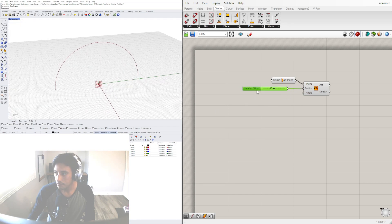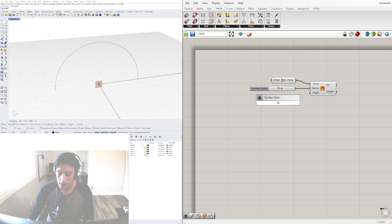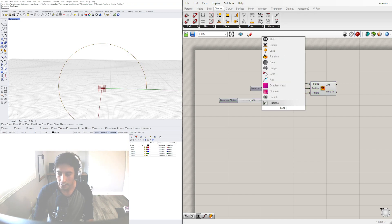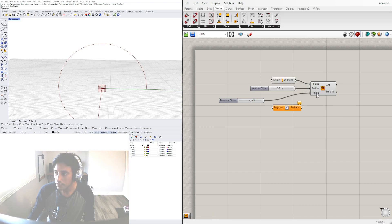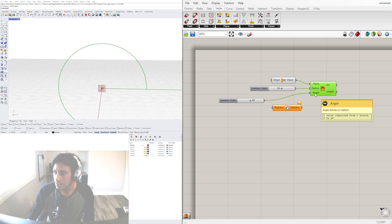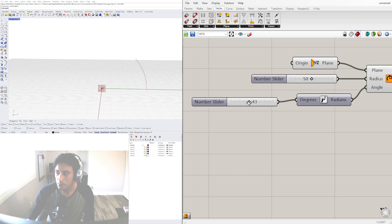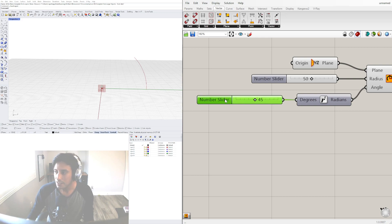The angle is the tricky part, because if you type in 45 for 45 degrees, you'd think it would go to 45 degrees, but it doesn't work until you change it to radians. If you look at the input for angle, it says 'angle domain in radians.' So we can convert degrees into radians with this input, and now we have the ability to be more precise with our angles.